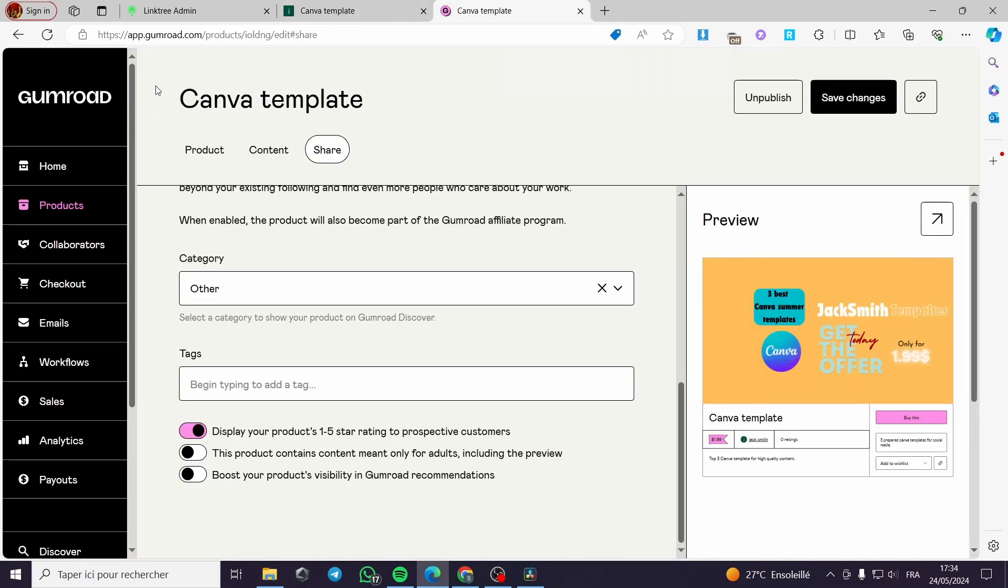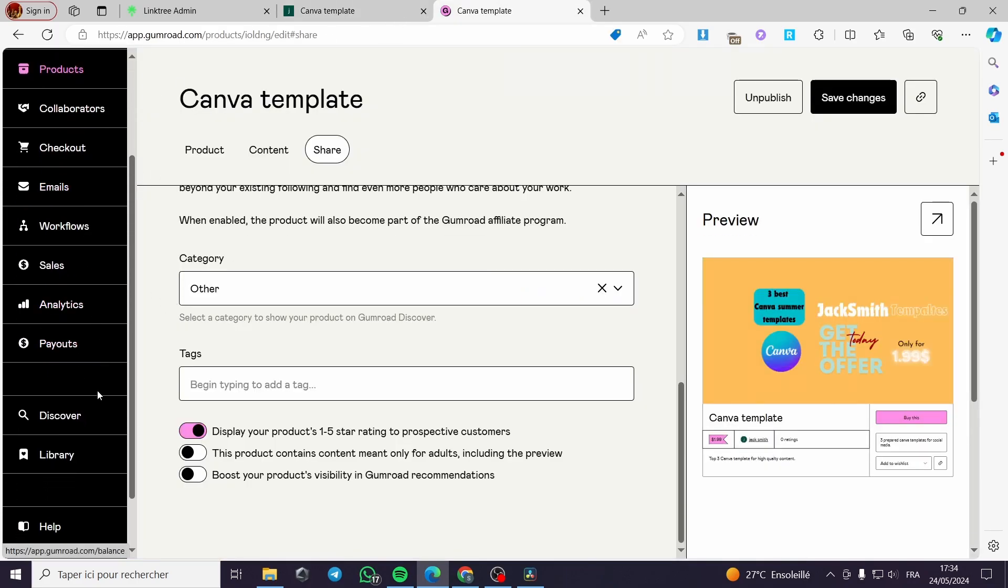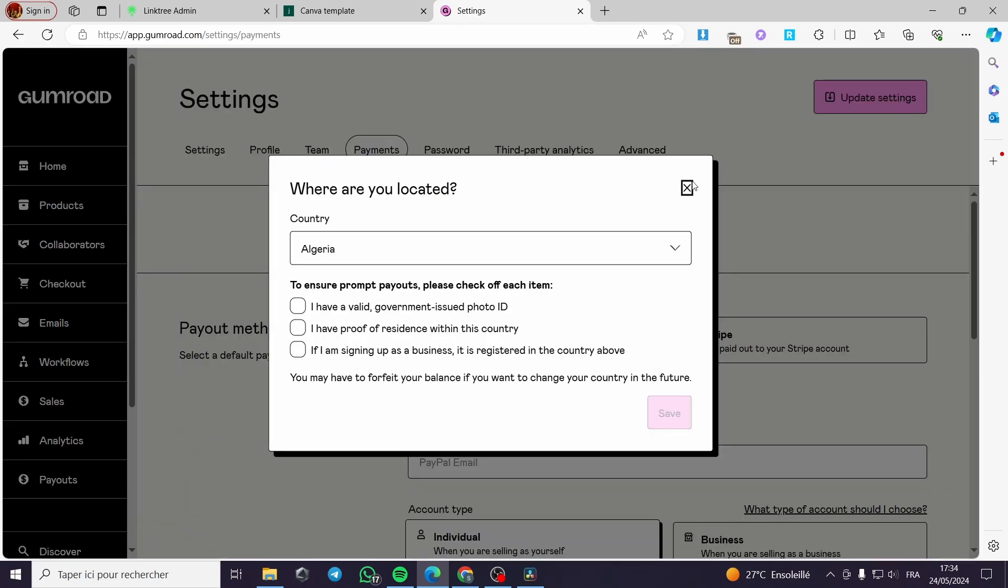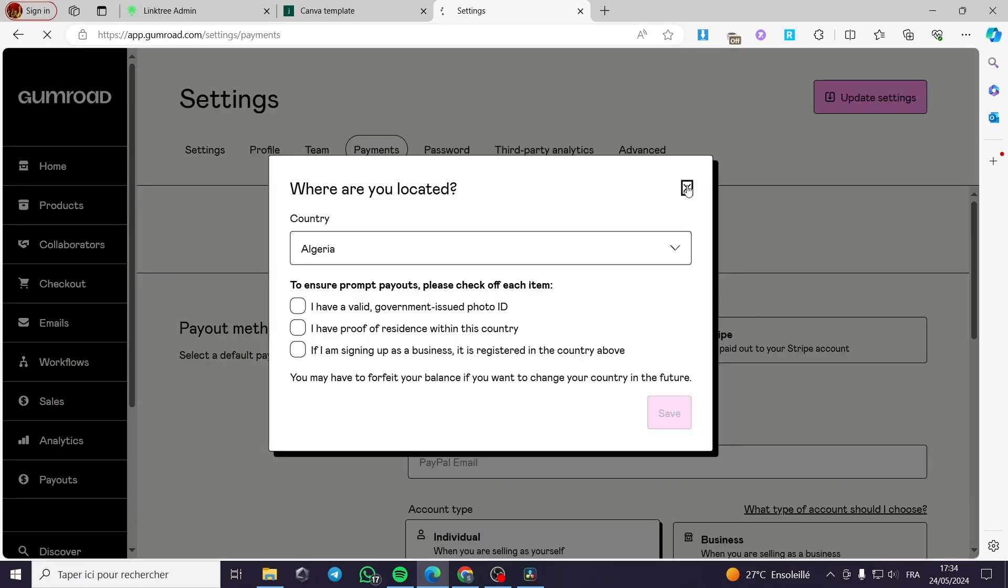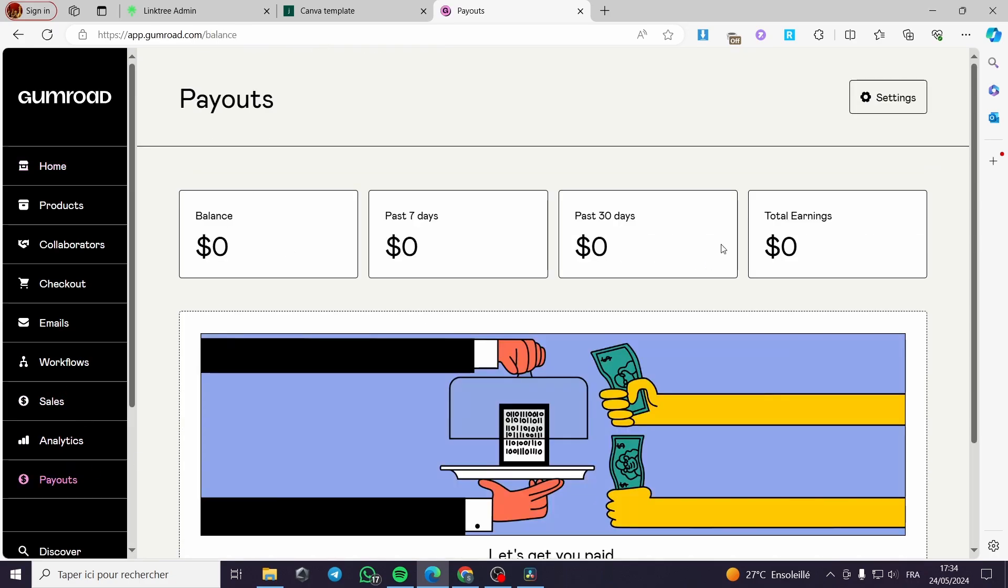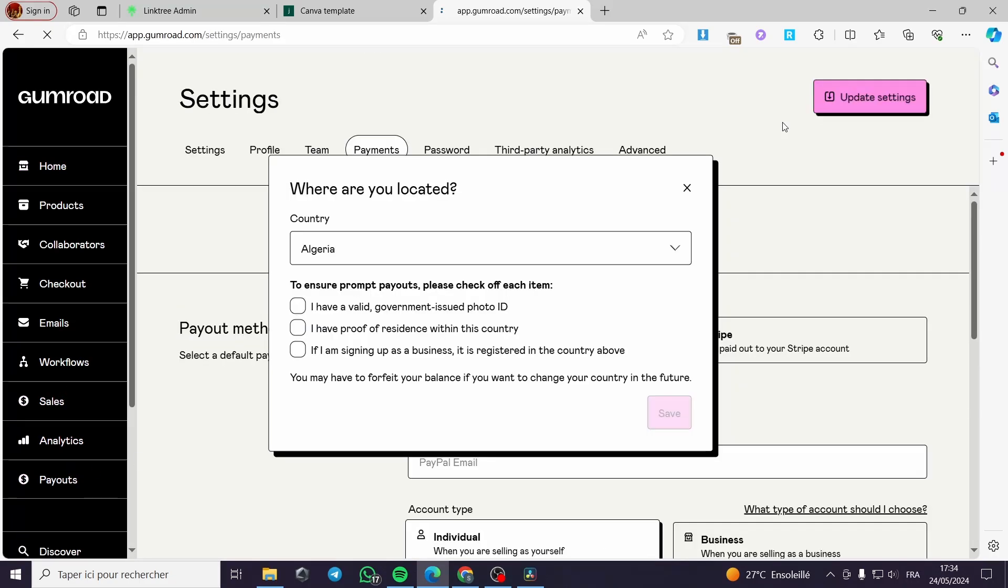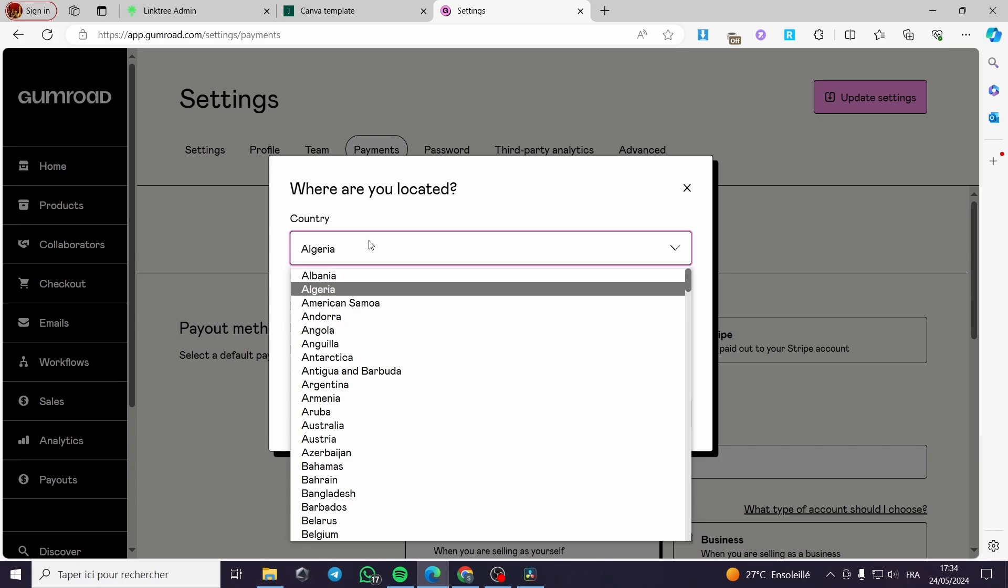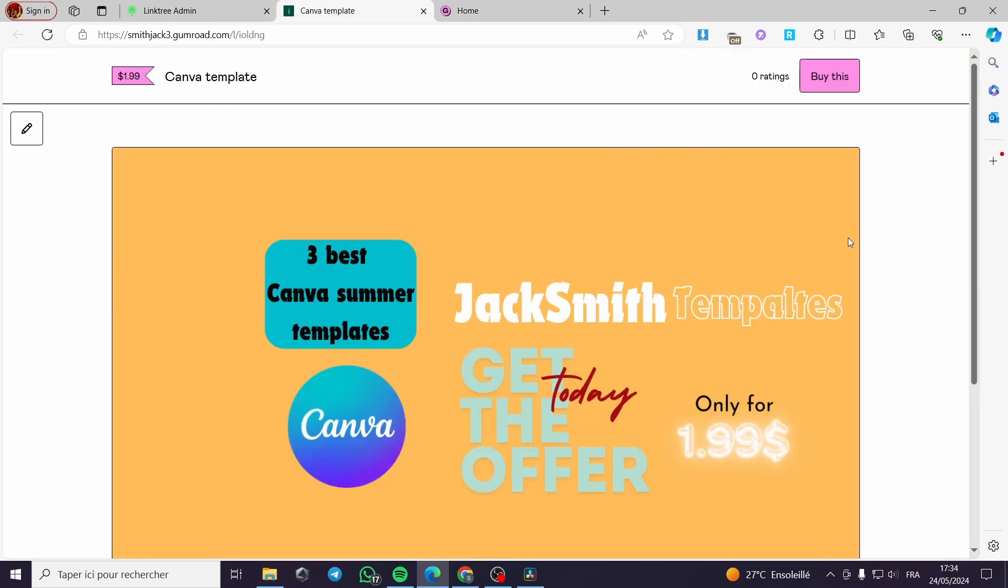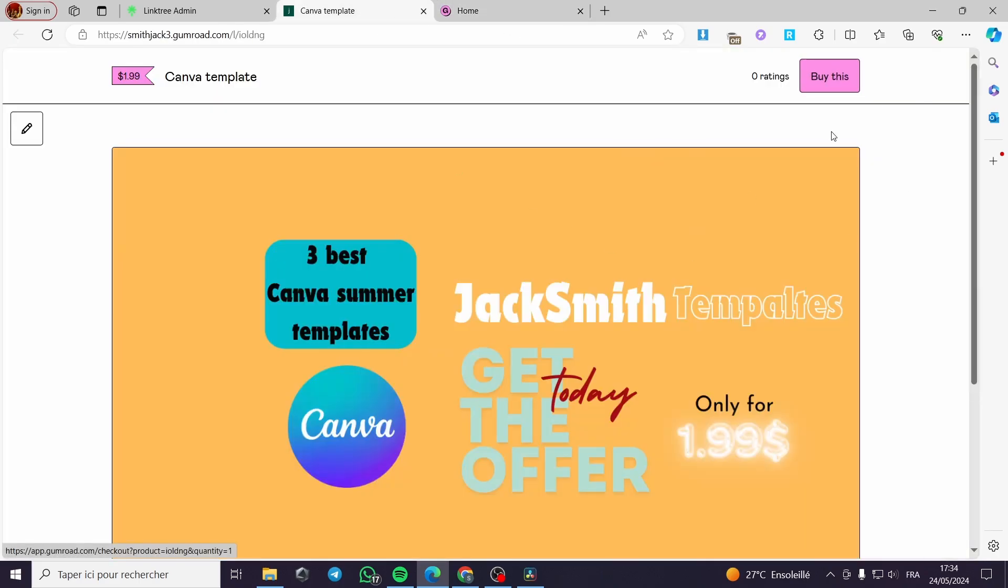Right here for Gumroad, you can check or make the payouts right here by adding whatever you go with. For example, you can go with PayPal. You can go with bank accounts. It is up to you. You can go and click on settings. You can provide, for example, the country that you are from. You can put the valid, for example, ID and government issued ID or photos. It is up to you. Then you can put whatever payment method you have and then you are good to go to receive money from selling your product.